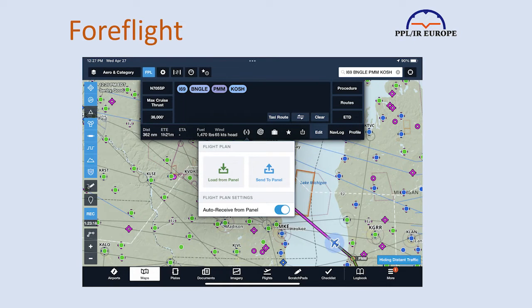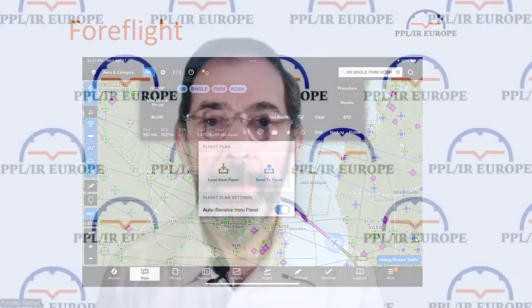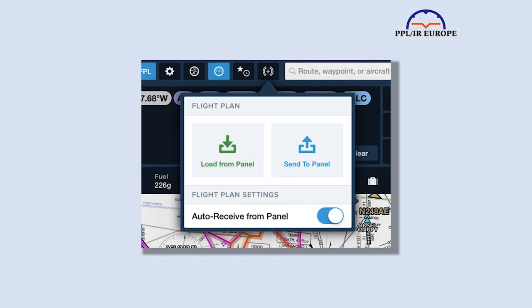If you use ForeFlight on your iPad to create and file the flight plan, the process of loading it into the Garmin panel is seamless. If you use Autorouter or SkyDemon, you export from there to either ForeFlight or Garmin Pilot, and it appears in the panel. Once the app is connected, plans can be changed in the navigator or on the iPad, and the changes will be reflected in the other.